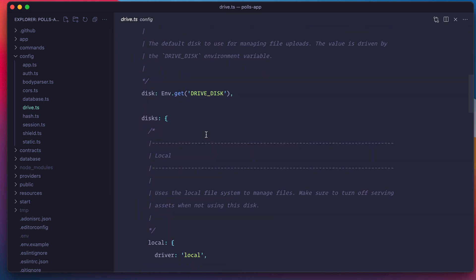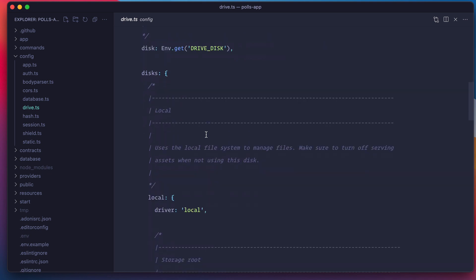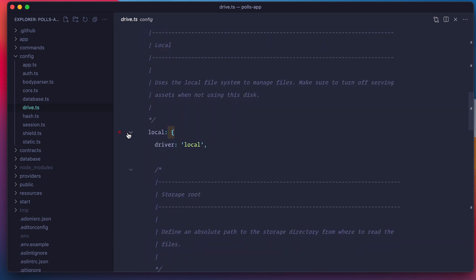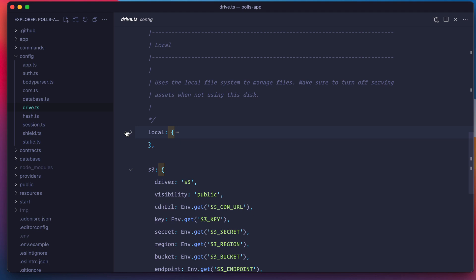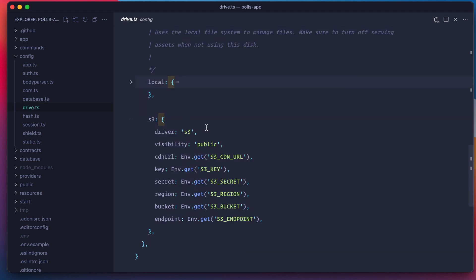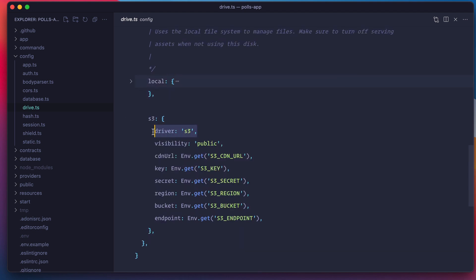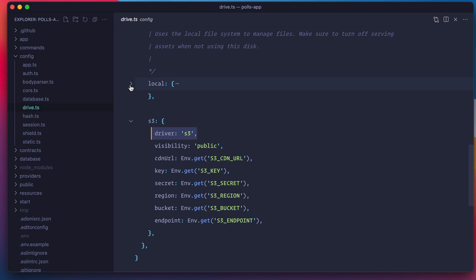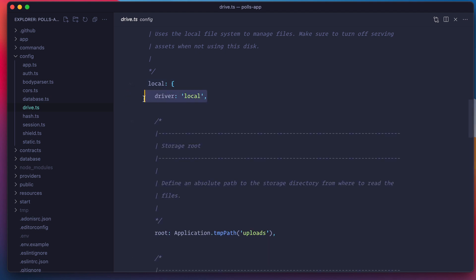Here we basically have two main properties. The first one is disk, which is the default disk that you want to use in order to upload files. And the other one is an object of available disks that you want to use in this application. Here is that disks object. I have two disks defined, the local and the S3 one. The S3 one uses the S3 driver and the local one uses the local driver.